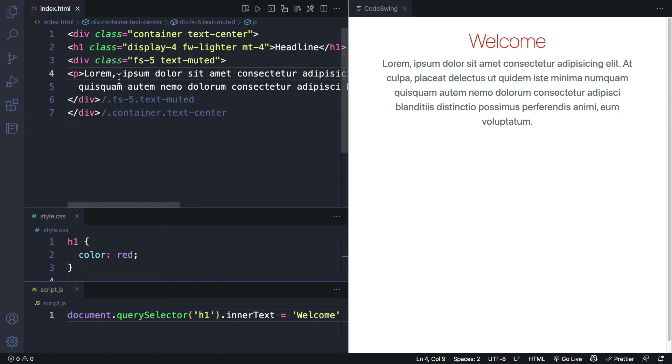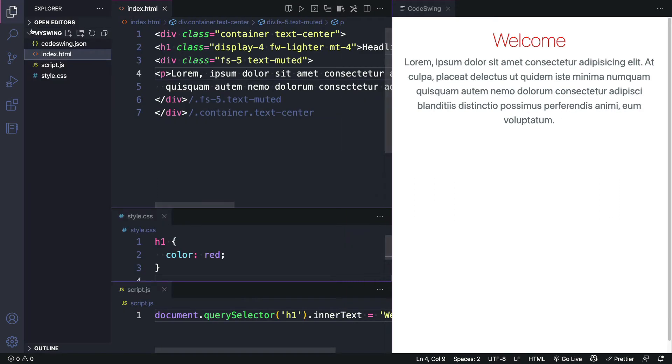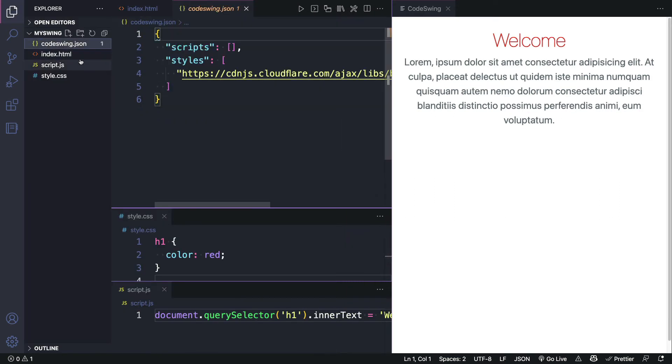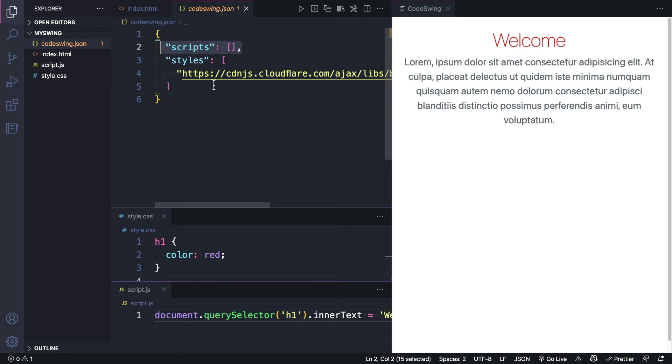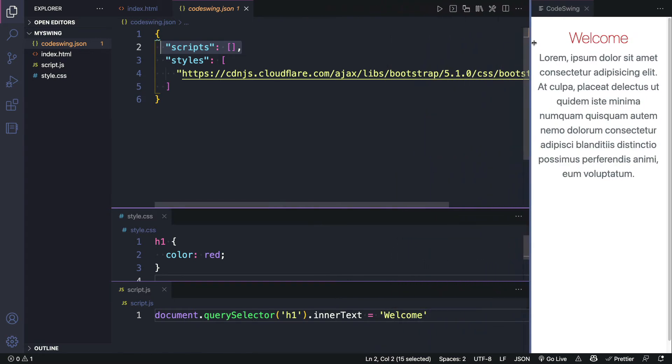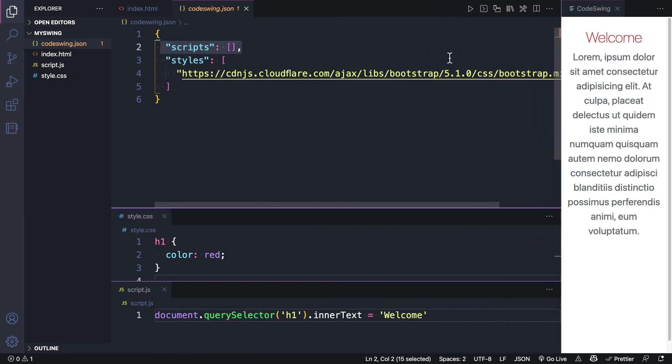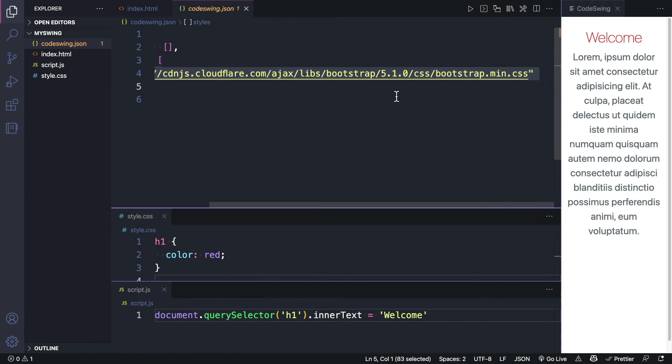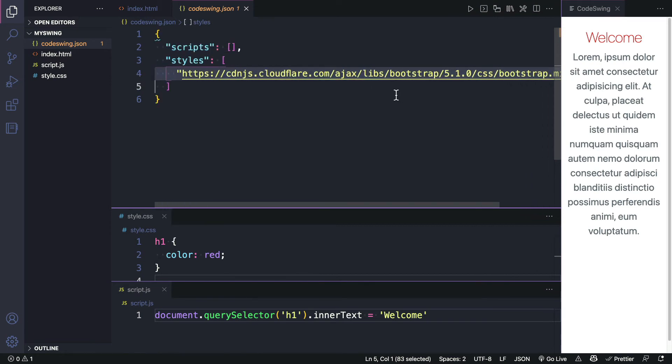Let's go ahead and save this and open up our explorer and take a look at that codeswing.json file. You can see that there's a section for our scripts. We're not using anything in here. We would want to add a link to our Bootstrap JavaScript if we were using the full version. Here's the link to the style sheet. You can see that it's loading it from a CDN.